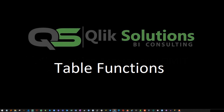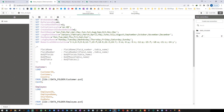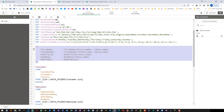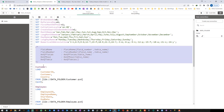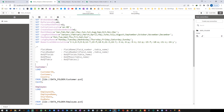Hello friends. Welcome to my YouTube channel. In today's video we will learn a few table functions. These are the functions we are going to learn: FieldName, FieldNumber, NoOfFields, NoOfRows, and NoOfTables. The syntax is also shown in front of you. I will give you a link to the help file so you can read further on these functions.